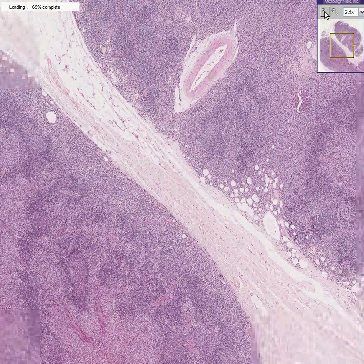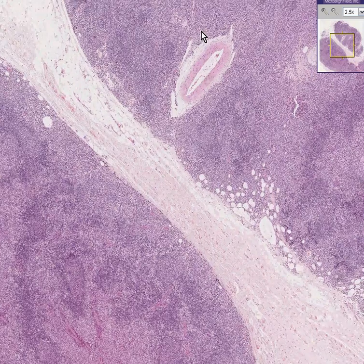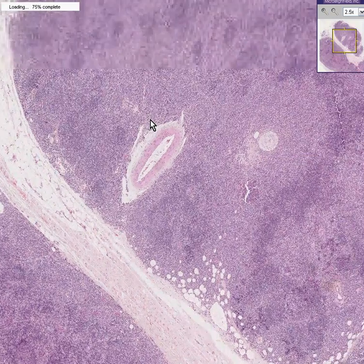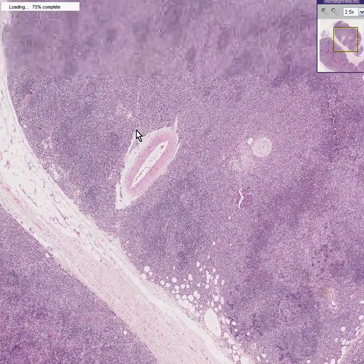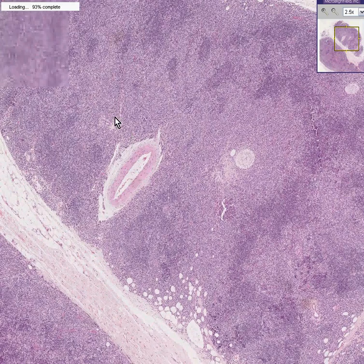I could stop here, and I probably should, although I wanted to explain to you why this one happens to be called a marginal zone B cell lymphoma.